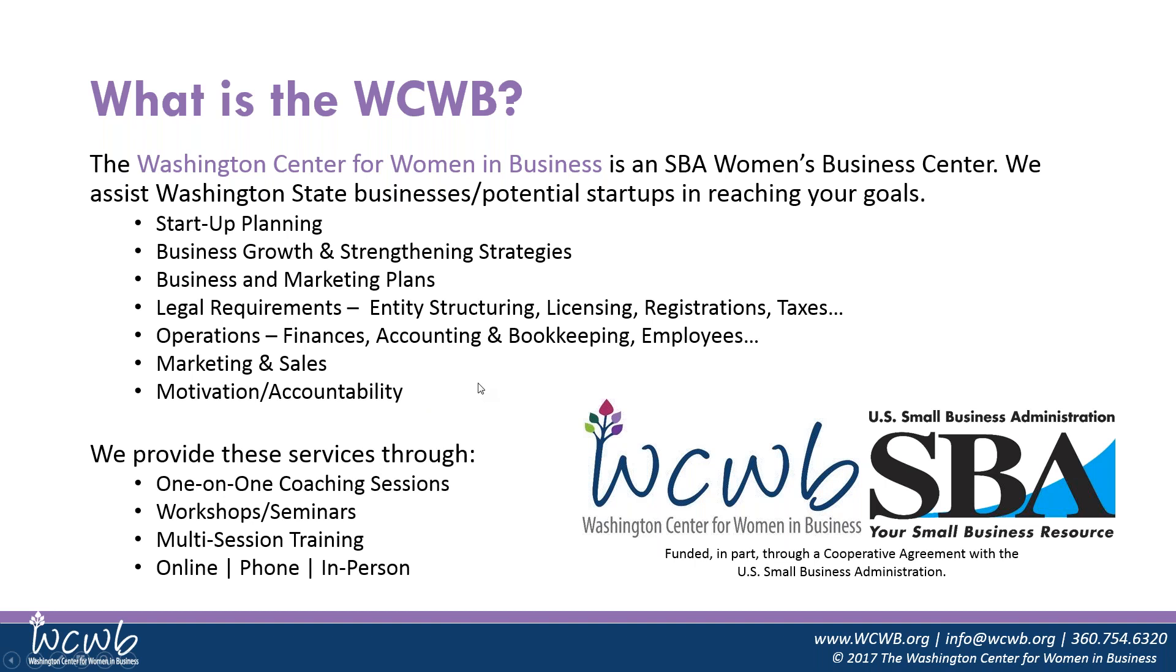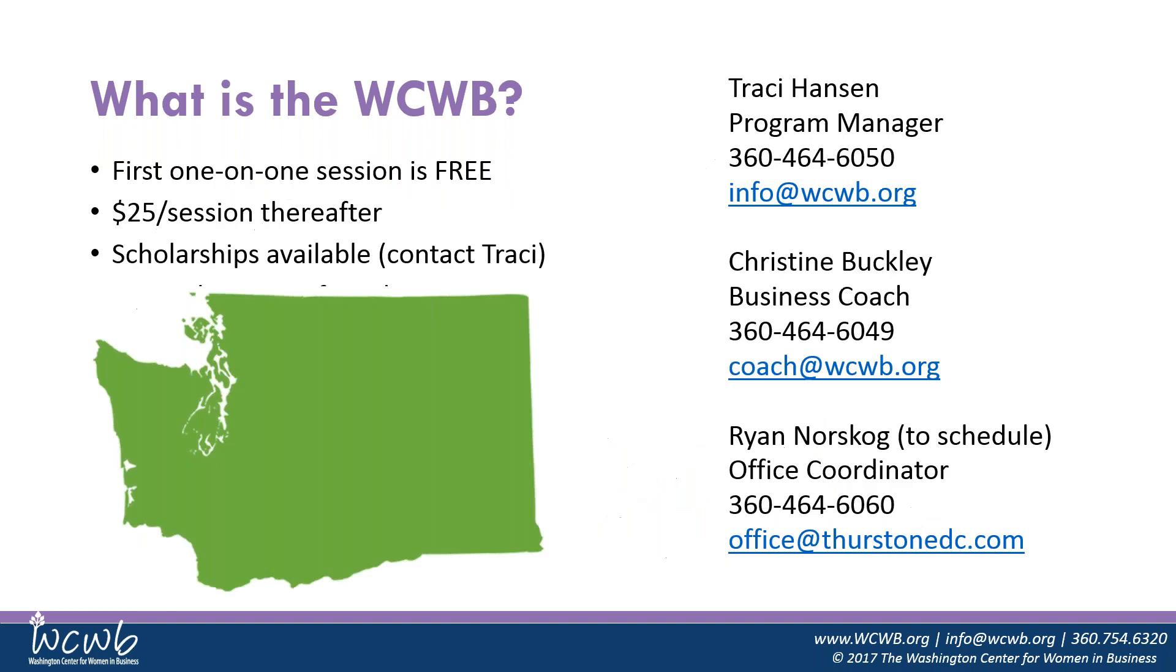We do workshops like this one, either online or in-person, and then we do a lot of one-on-one coaching sessions with our business coach, Christine Buckley, who's also fluent in Spanish. We can do Skype or phone or email business coaching. The first one-hour session with us is free. After that, it's $25 for the hour, but we do have scholarships available. We never want that price to be a barrier to your success.